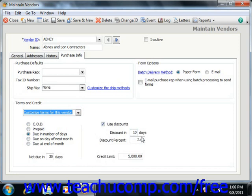Starting in Peachtree 2004, you can also select how the vendor prefers forms sent to them — either a paper form or email. When you print items such as purchase orders from the Select a Report window, this choice determines whether the form will be displayed for printing or automatically emailed.